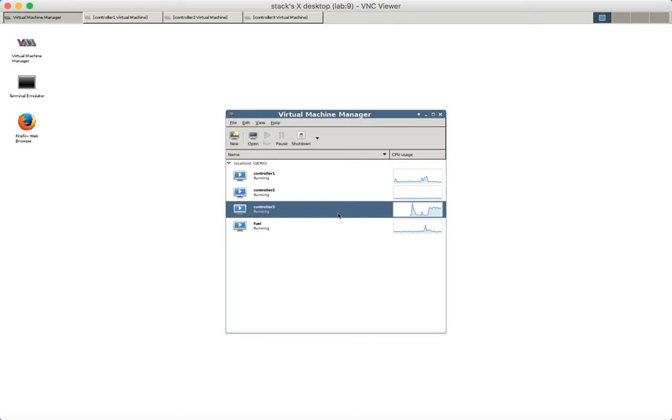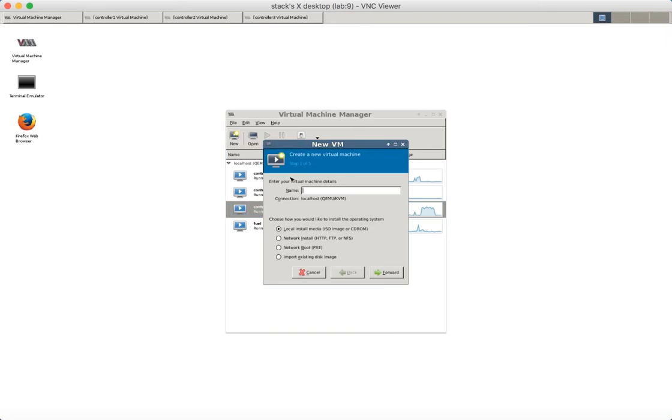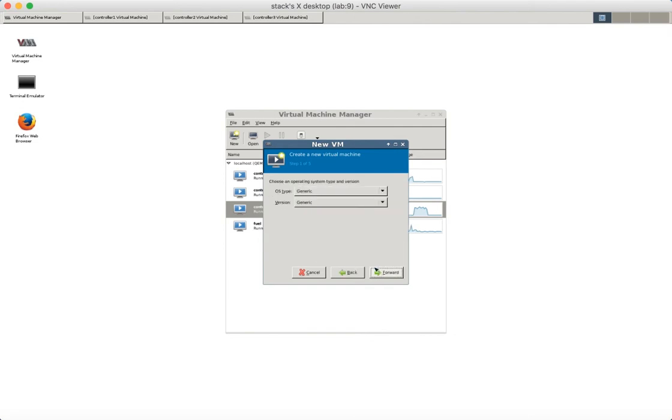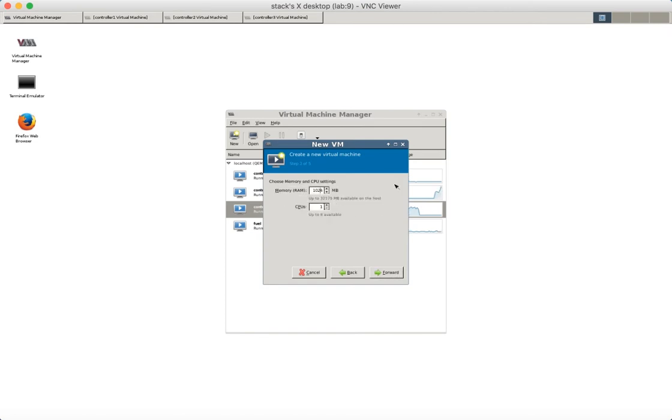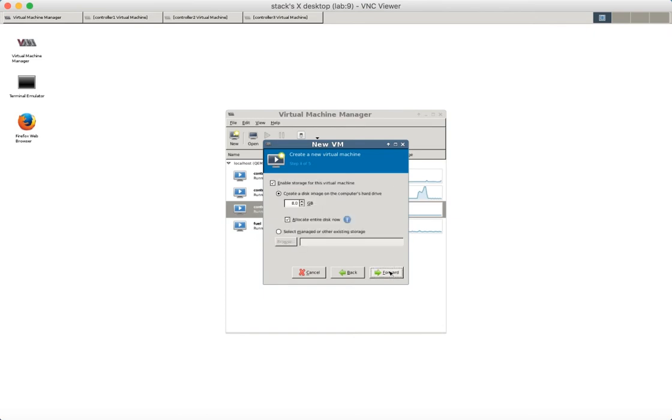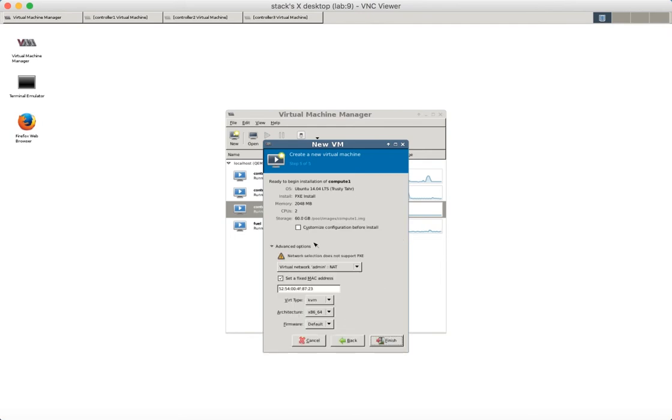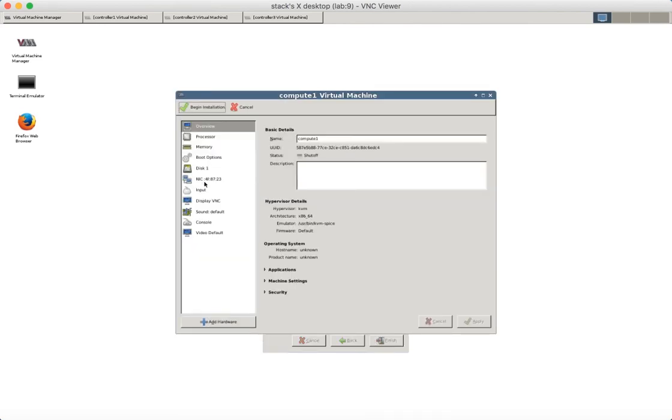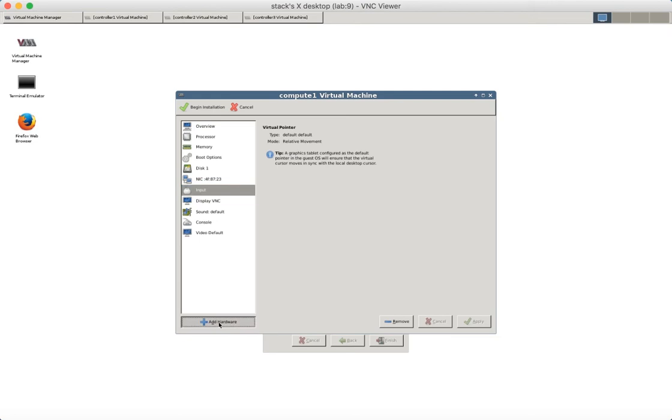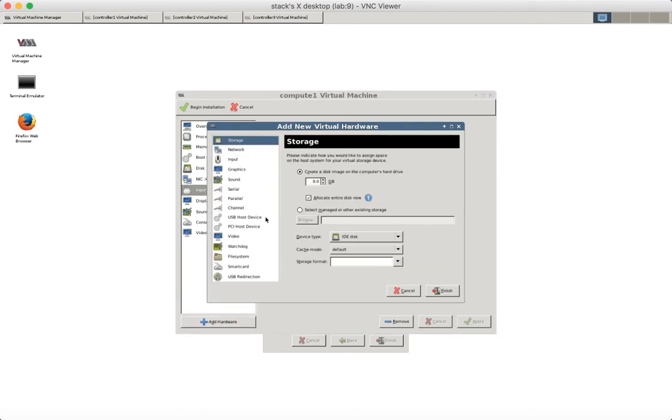Let's call it compute1. Let's use 2 GB of memory and two CPUs. And let's use 60 GB of disk. Let's use 50 GB of disk and connect it to the public network.